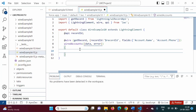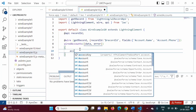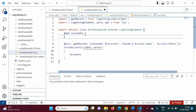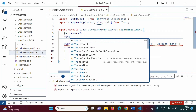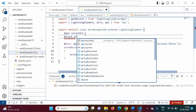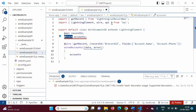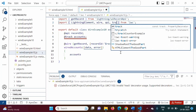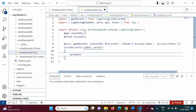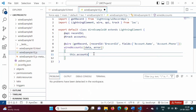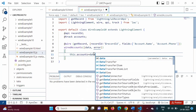We will have one variable or property named accounts. We define it here as @track accounts. Inside the wire function, we write this.accounts = data.